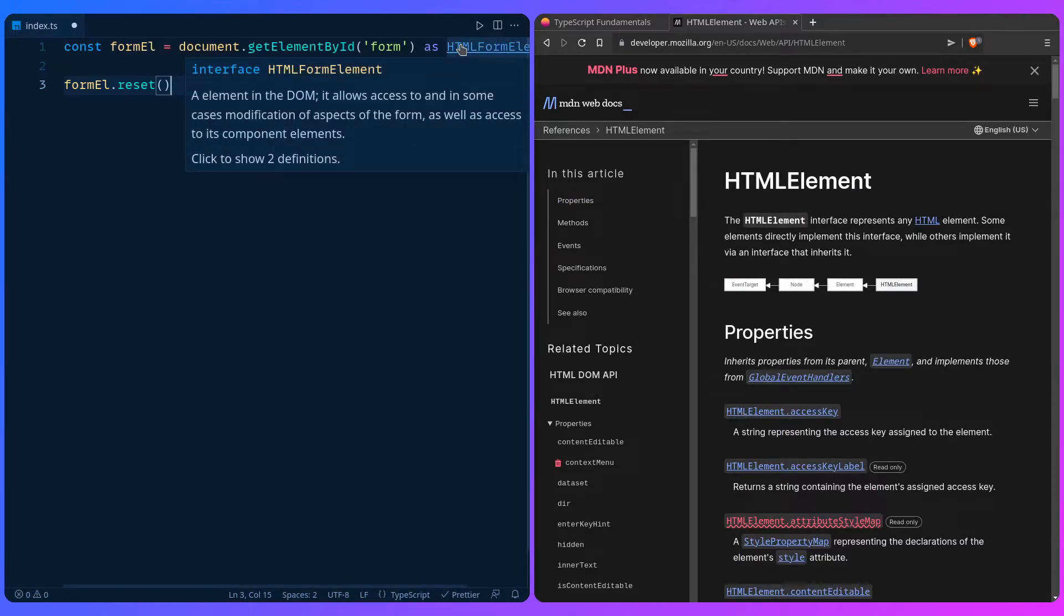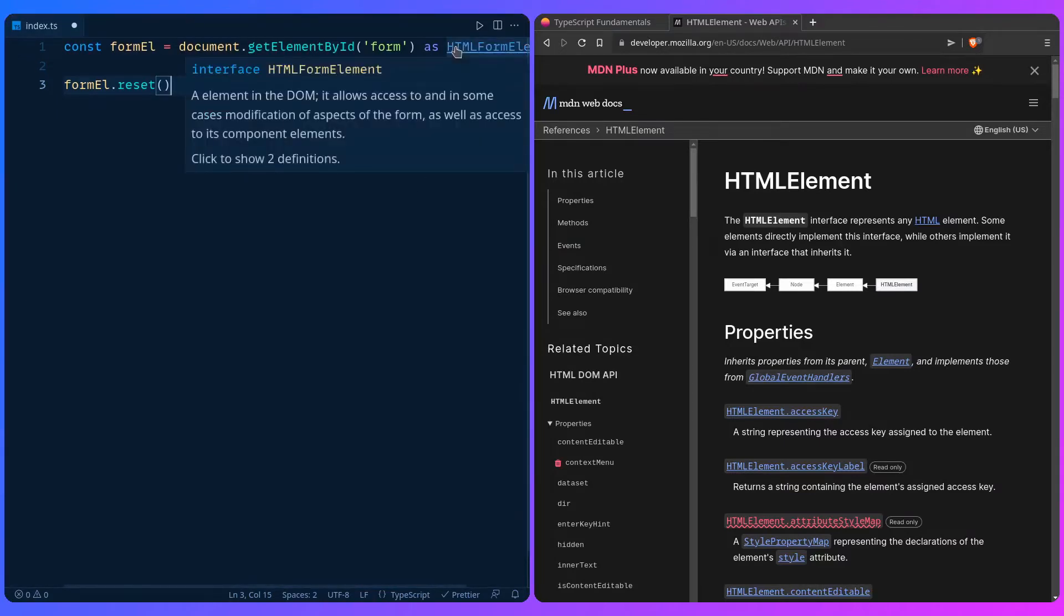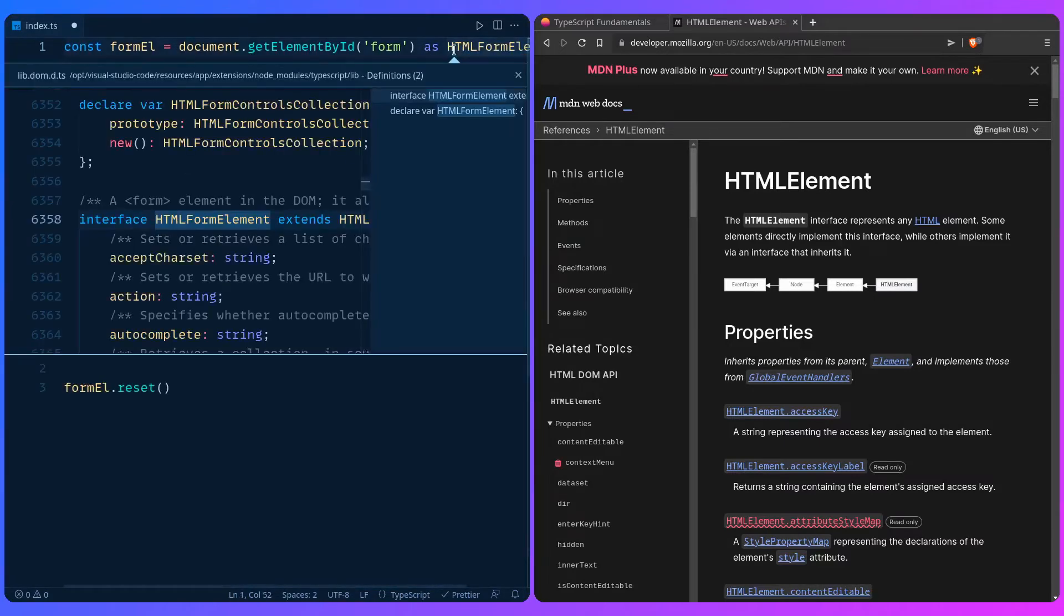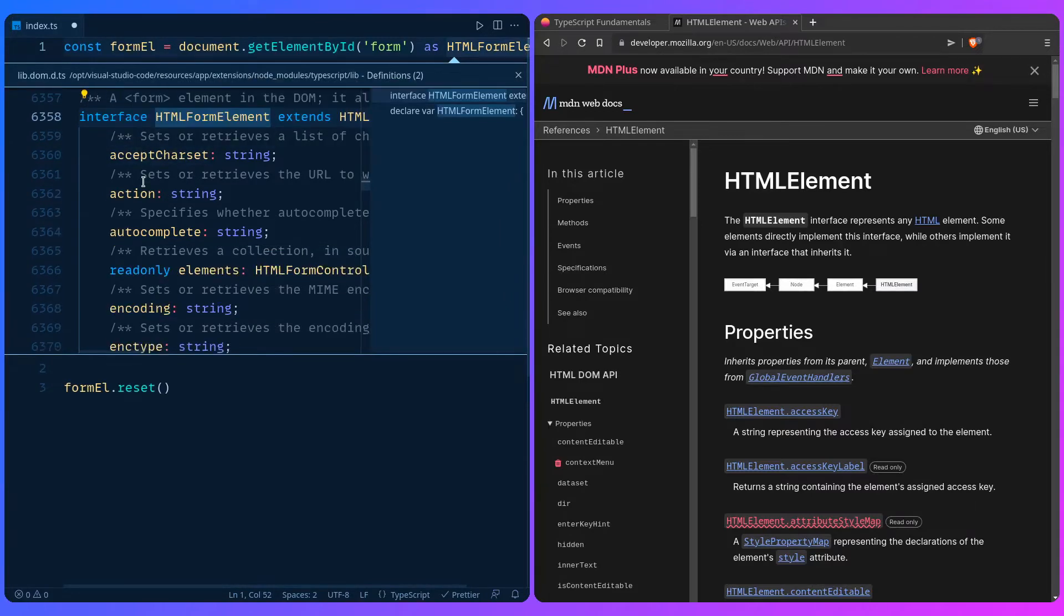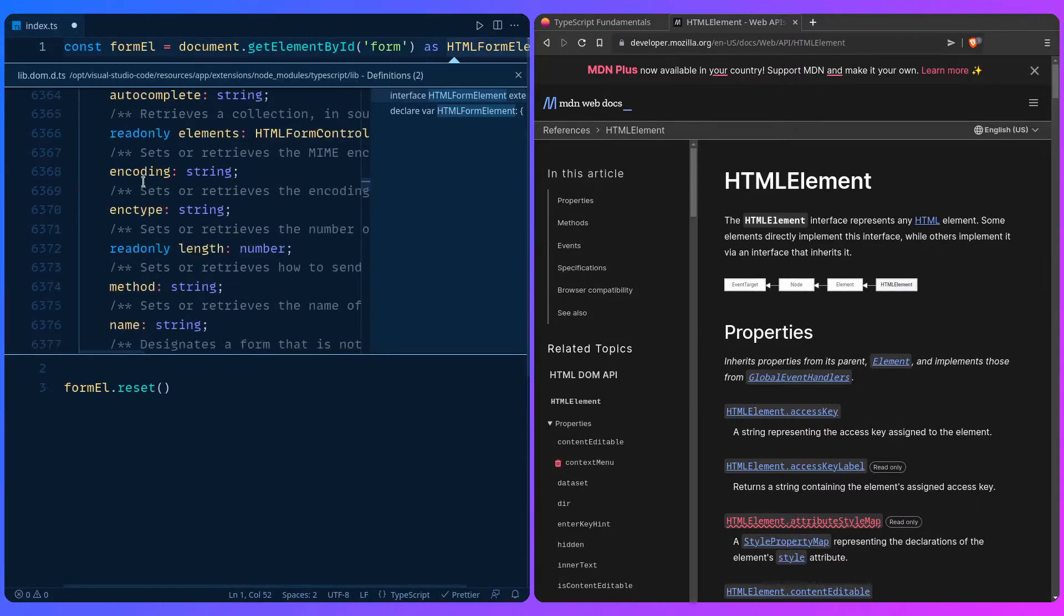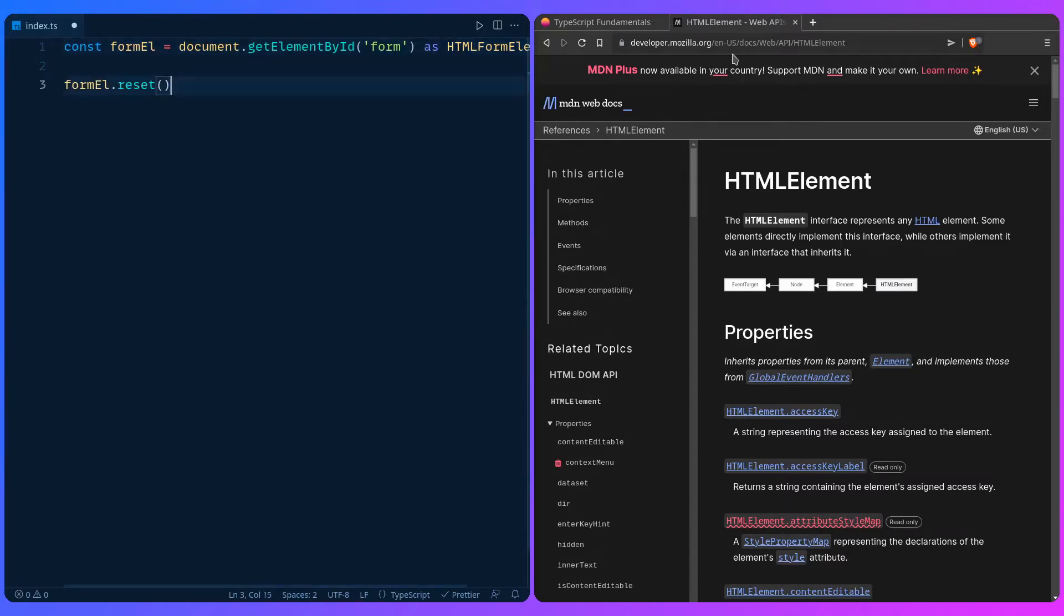Remember previously how I said that you can use, depending on your editor, ctrl or alt - for me it's alt - and if I click on it I can find the type here, HTMLFormElement, and you can even learn about these different values and properties. It's literally like having MDN docs in your editor, which is awesome.